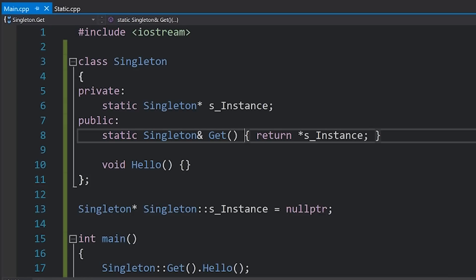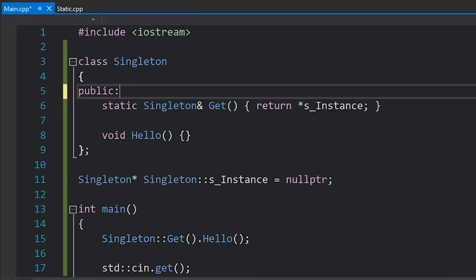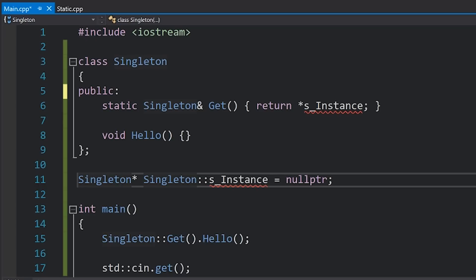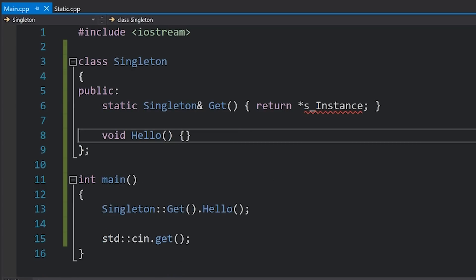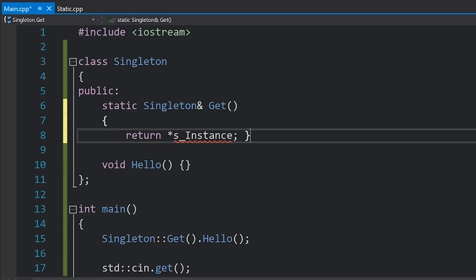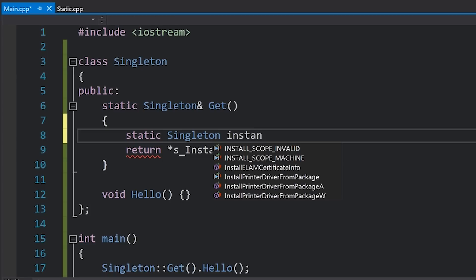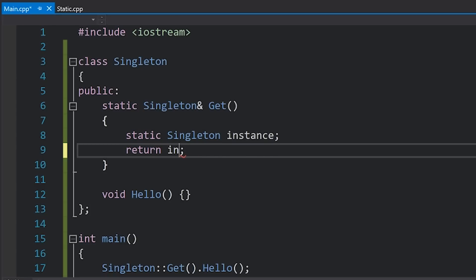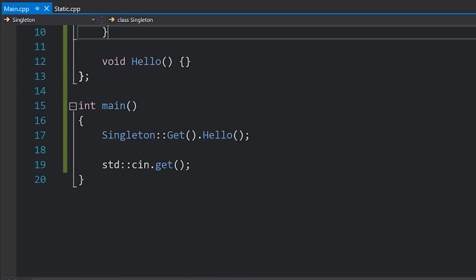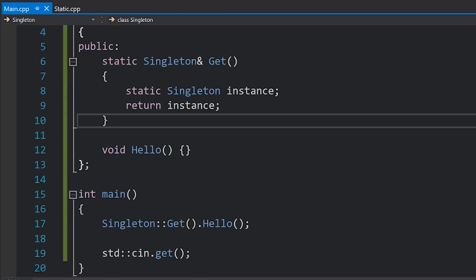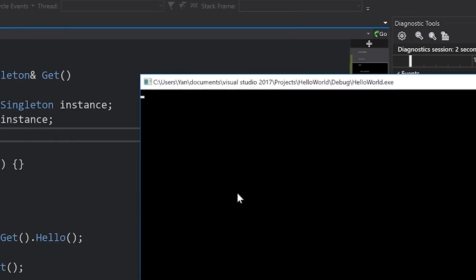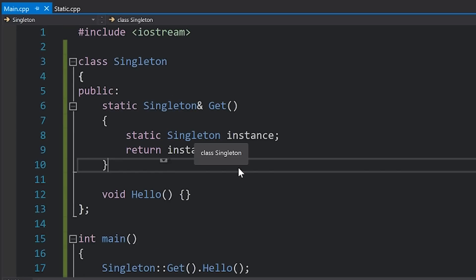Another way to do this with our newfound knowledge of local static might be like this. We can get rid of the static pointer entirely, and also get rid of the external definition of s_instance. Then we can just expand our get function to actually create a static singleton instance and then return that instance. There you go — we get the exact same behavior. You can see everything stays the same and we can run our code with no problem — it runs successfully without crashing.